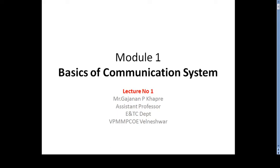Good morning to one and all. Today I am going to explain module number one, that is basics of communication system. In the previous lecture we introduced the concept, and now we restart with the syllabus, introduction, and marking scheme of the subject — Principle of Communication Engineering — for the Electronics and Telecommunication branch of Mumbai University.